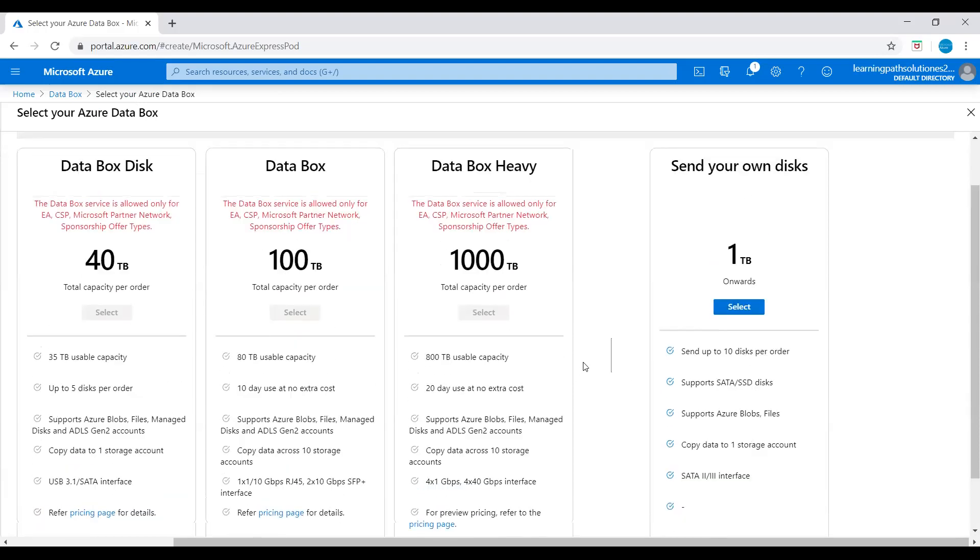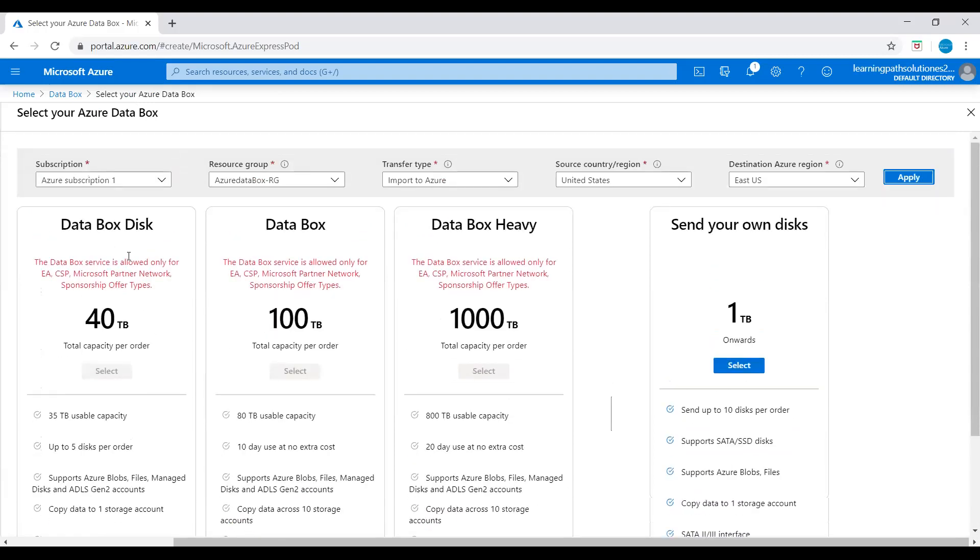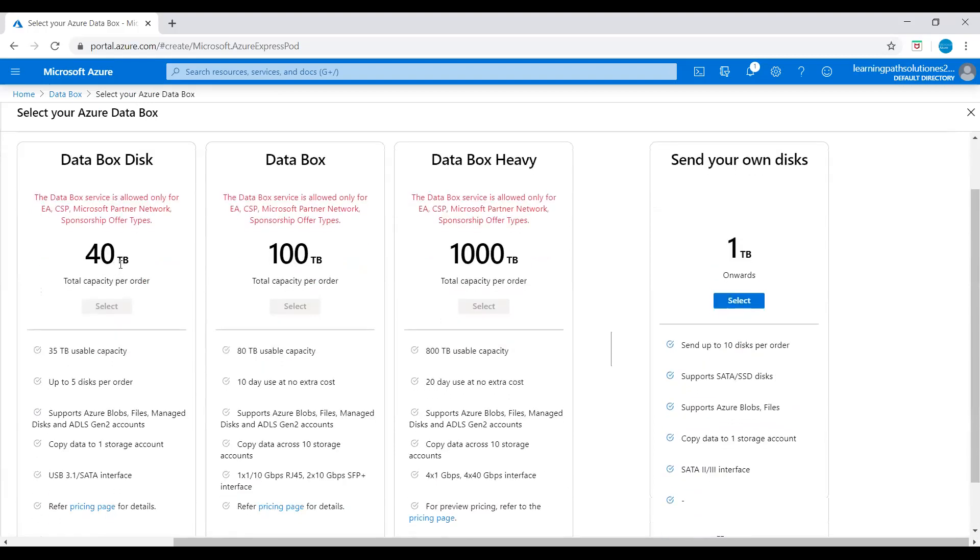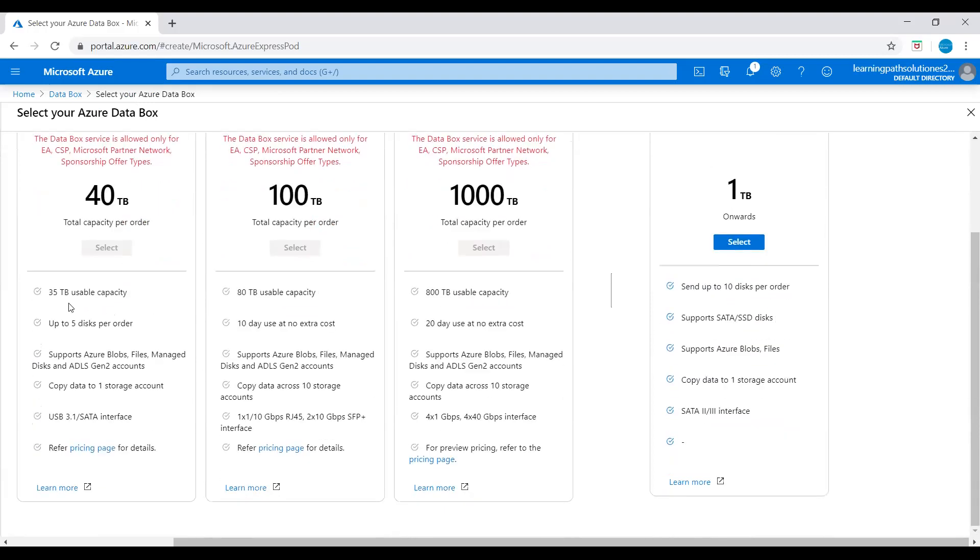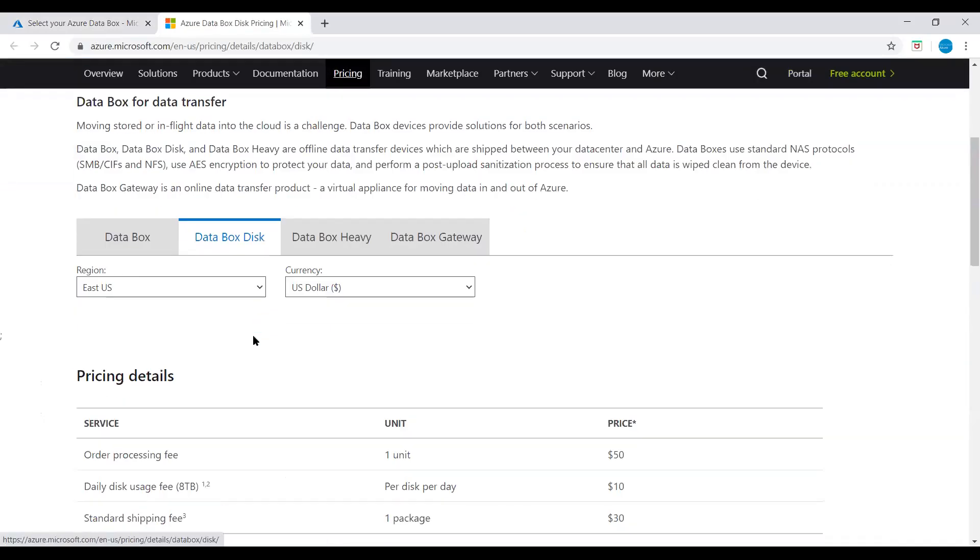Let's come back here. These are the plans, and here they said 'Send your own disk' - one terabyte onwards. If you see here in the plan, Data Box Disk: 40 terabytes total capacity per order, you can see 35 terabyte usable capacity, up to five disks per order. Supports Azure Blocks, Files, Managed Disk, and ADLS generation 2 accounts. Copy data to one storage account. Here you can see the pricing page.